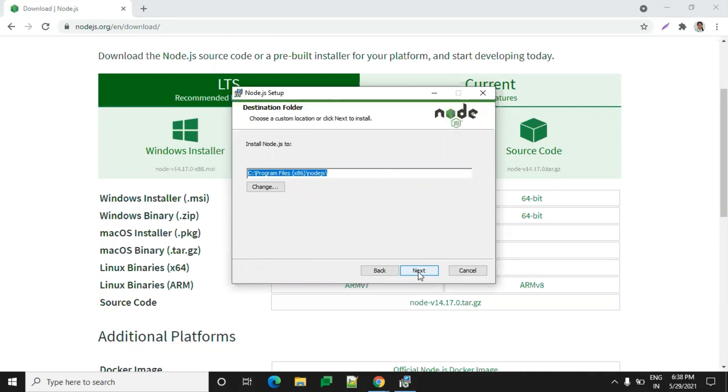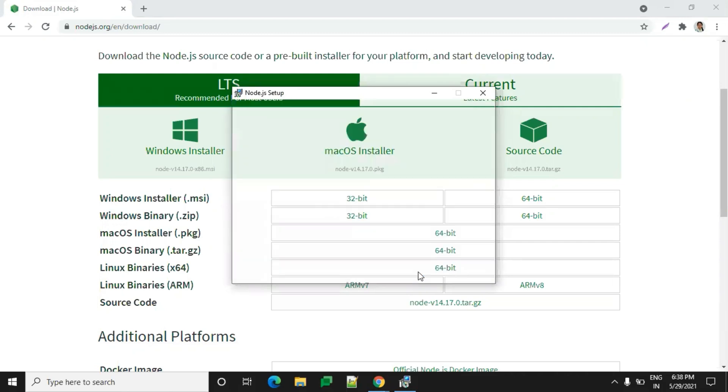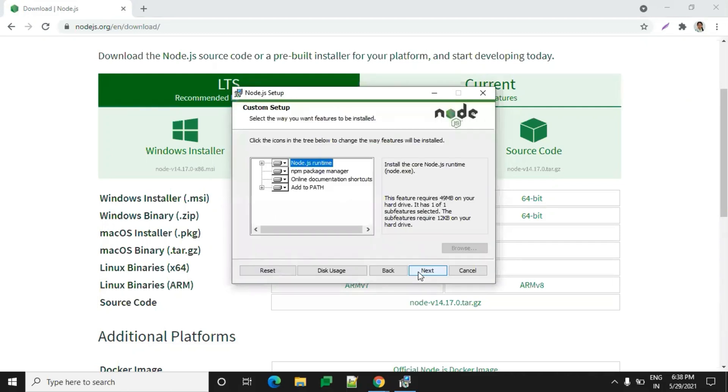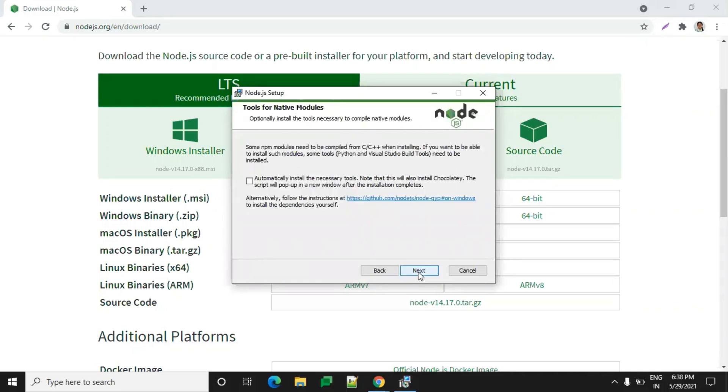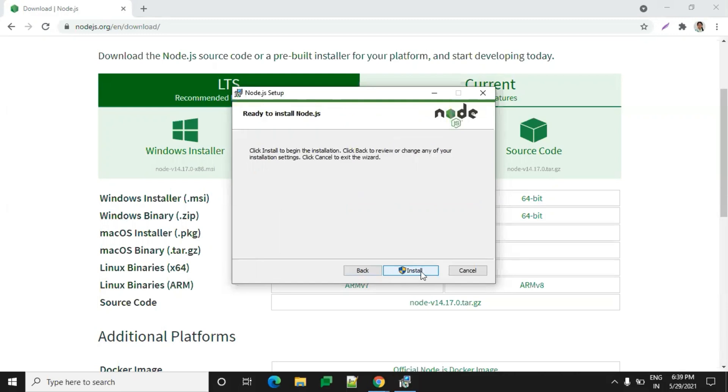Click on next and then click on install.